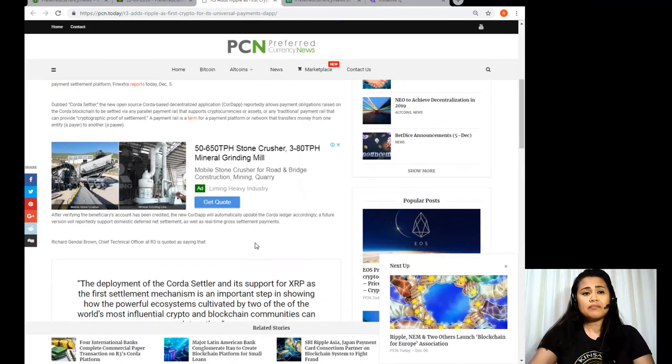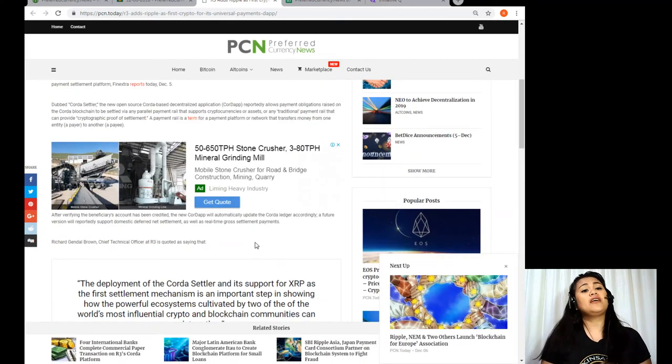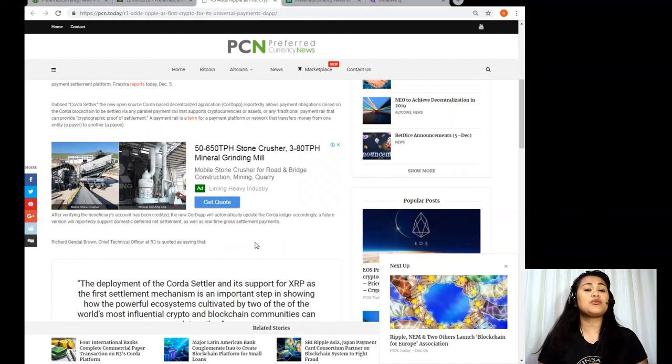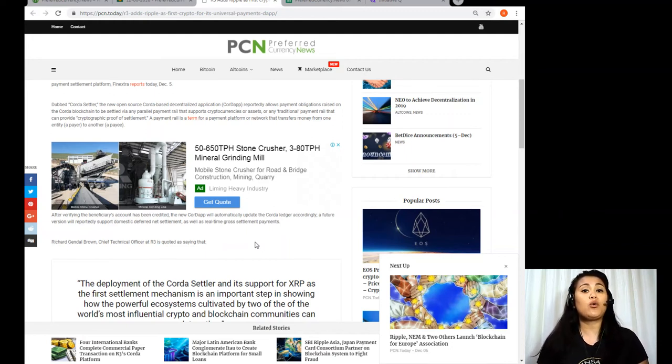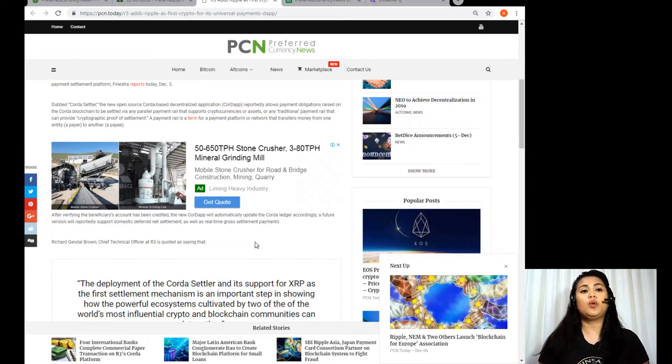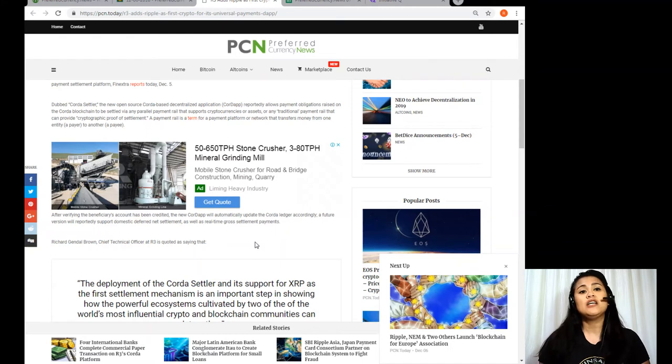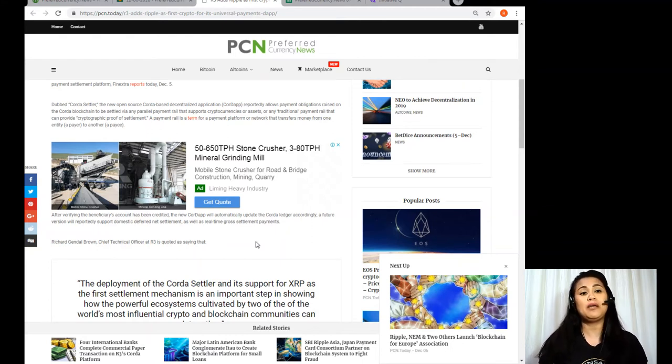Now after verifying the beneficiary's account has been credited, the new Corda will automatically update the Corda ledger accordingly. A future version will reportedly support domestic deferred net settlement as well as real-time gross settlement payments.